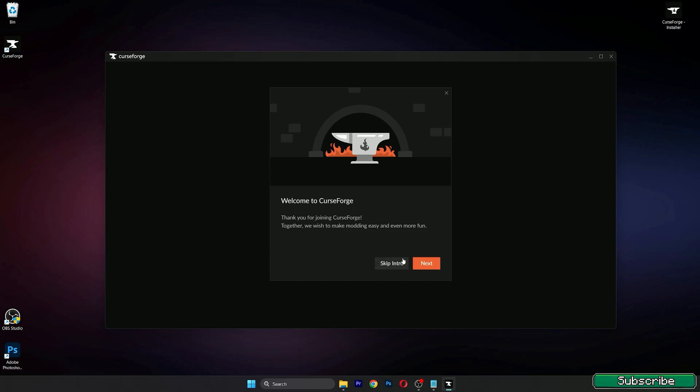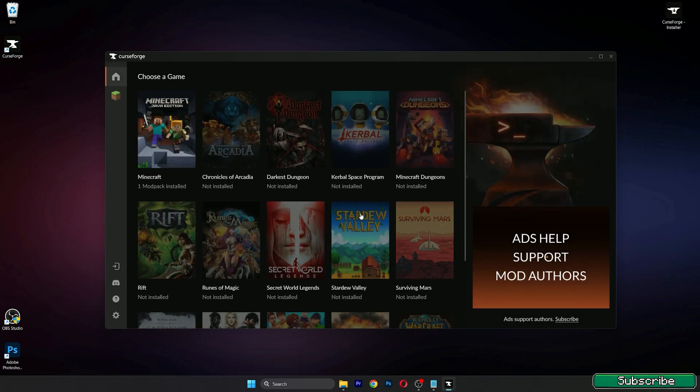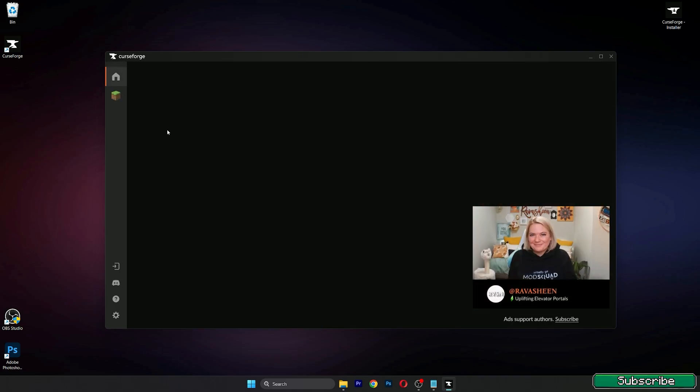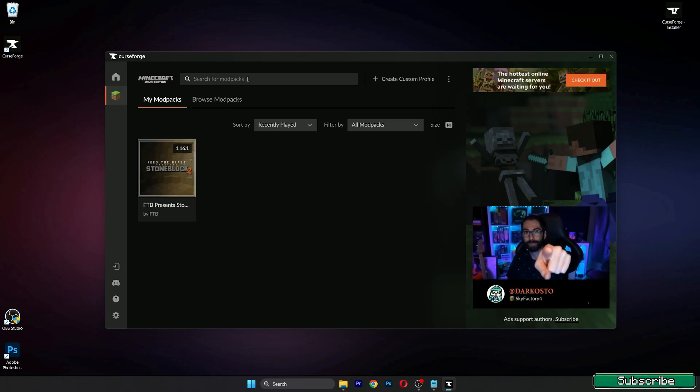Here it is guys, so welcome to CurseForge. We can skip the intro, I don't need it, and go to Minecraft please.